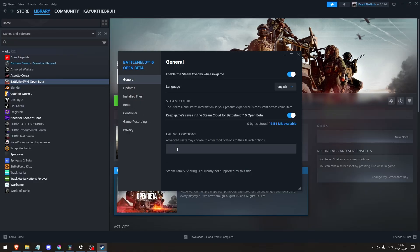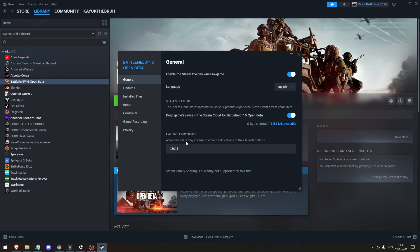Try using -DX11 or -D3D11 DX12 to your game's launch options to see if this improves stability.